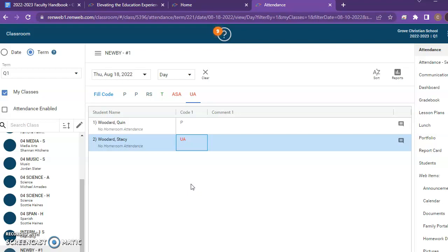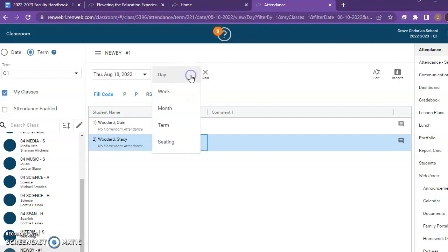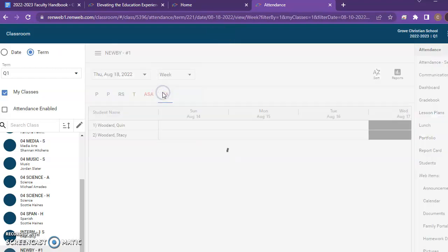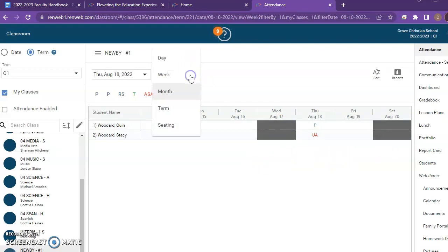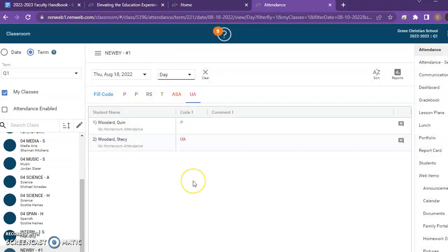This is all that you have to do to take attendance. Just make sure that this is done at the beginning of every class and that every student is filled in. You can later change it to a week view if you would prefer to see it as a week or a month. I just typically keep it on day.